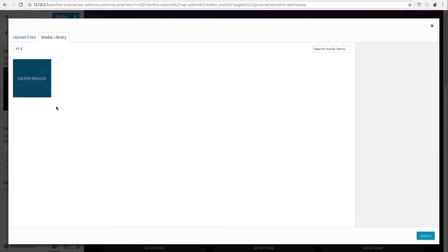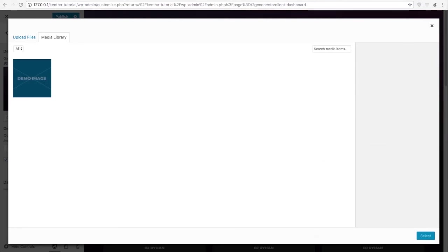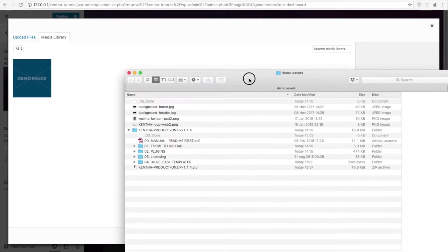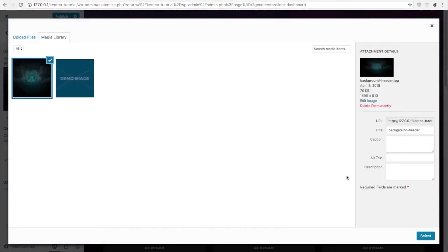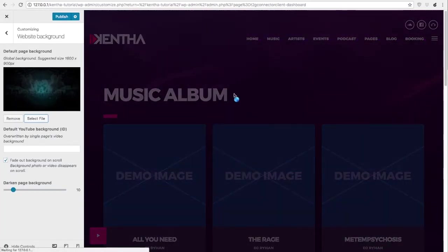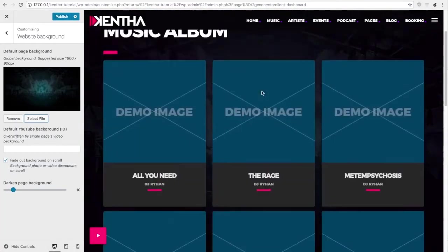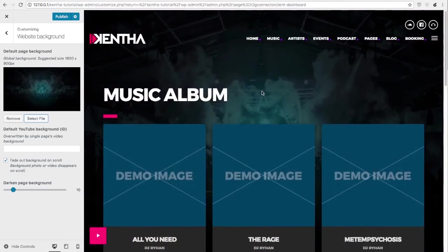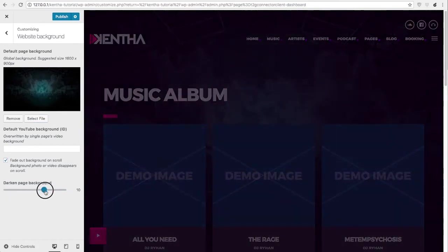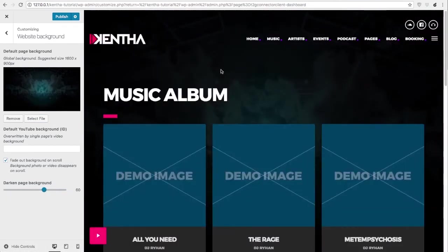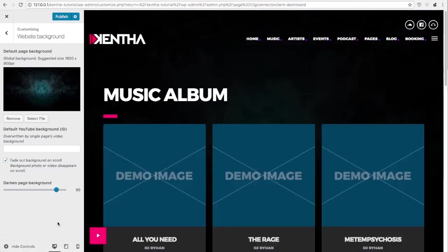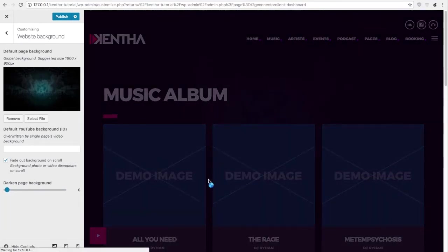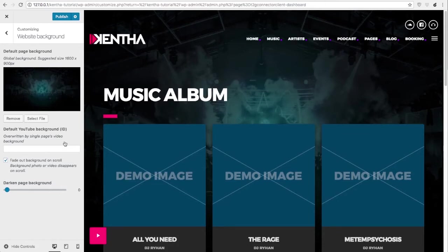To choose another one you can just drag your picture there and it will automatically appear. This slider will be very useful if your background picture is too light and you cannot read the text on top. As you can see you can make it darker or lighter till zero to avoid any black transparency on top of it.